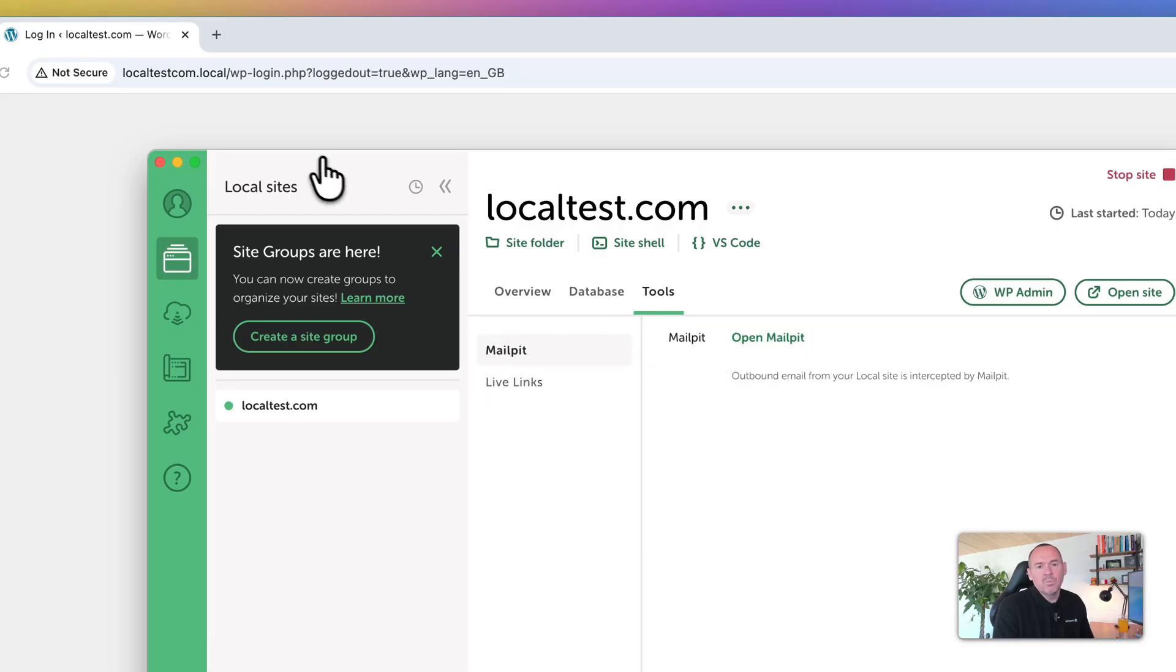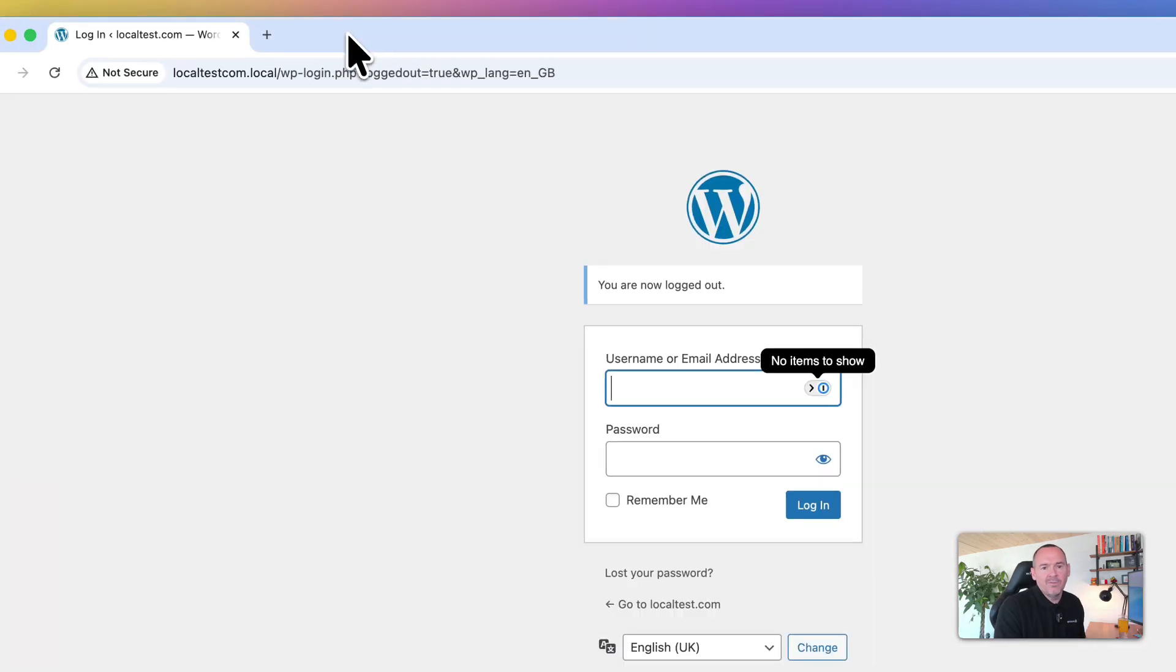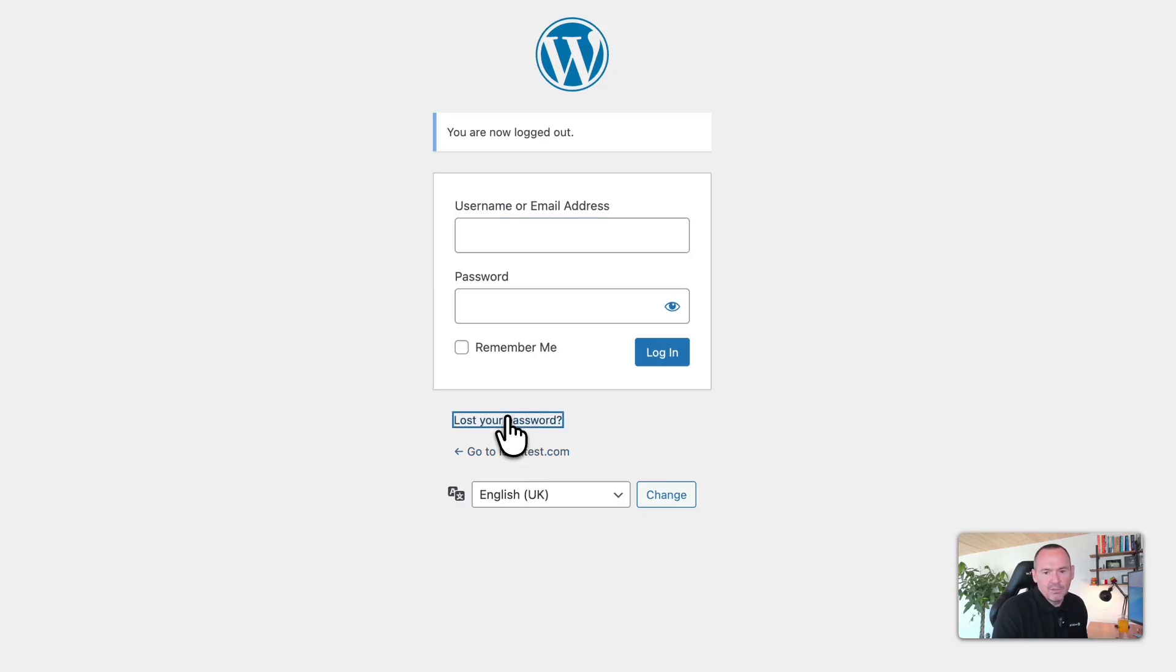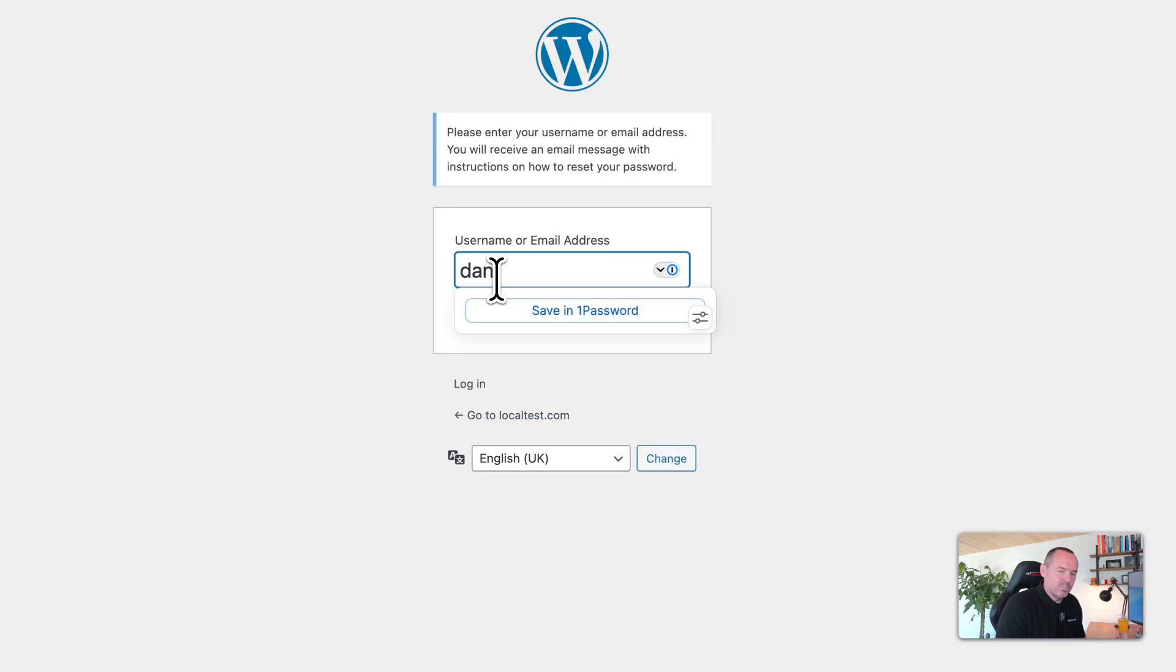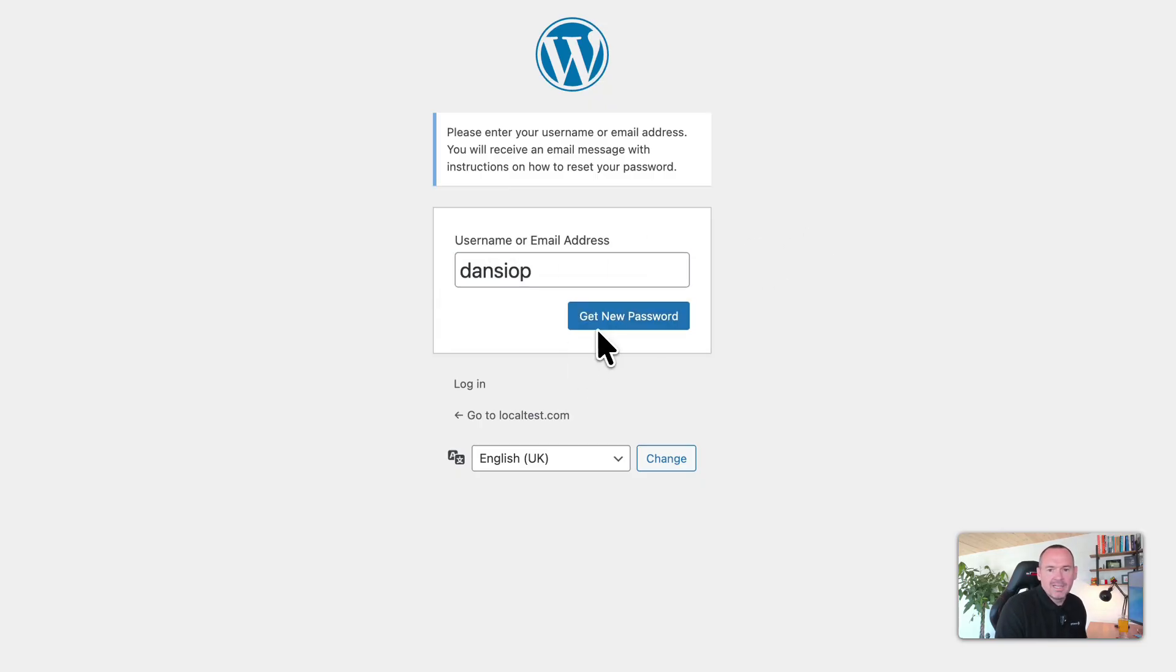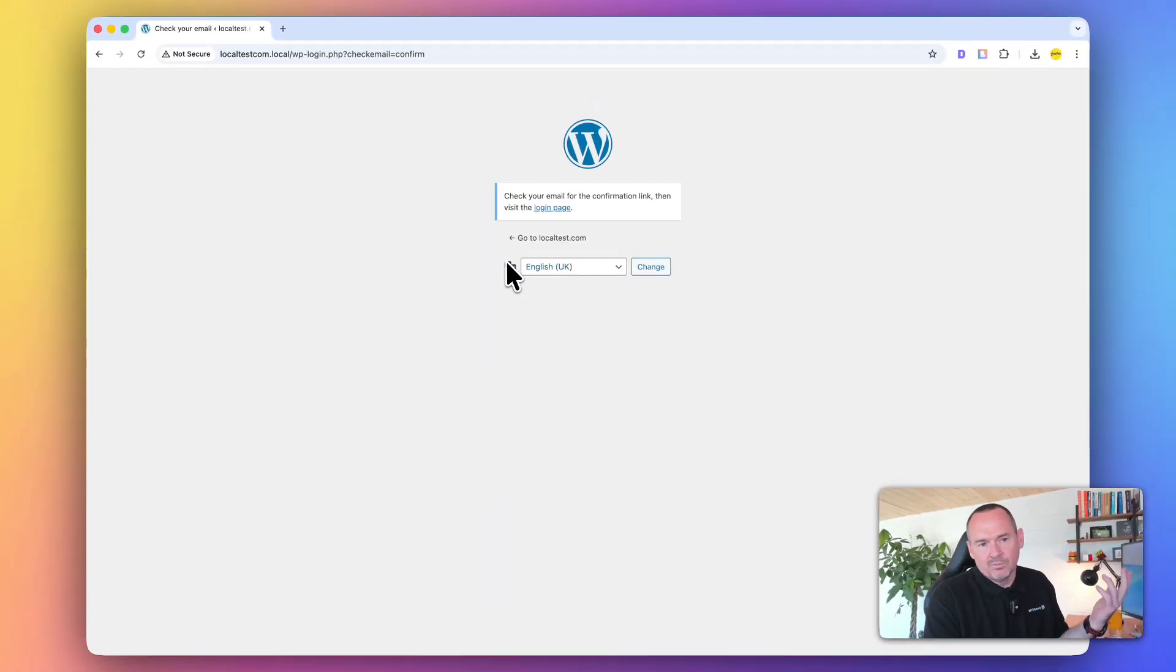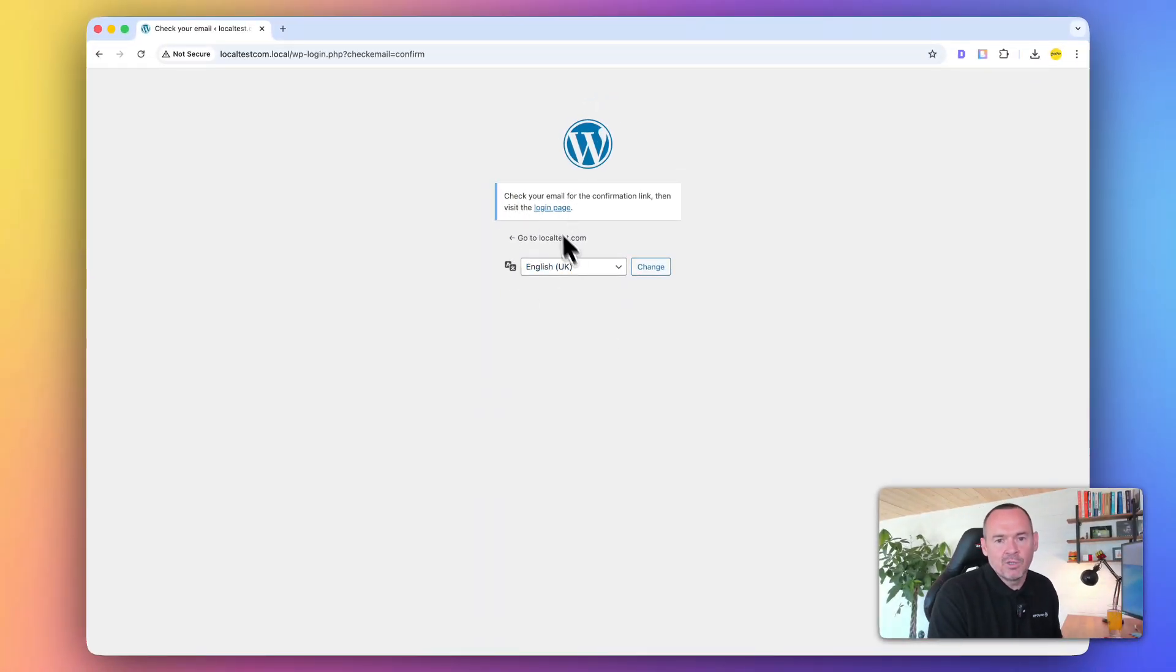So Mail Pit - you need to be aware of this. If you're at the login page and you can't remember what your login was, you can use the lost password here. You put your username in, and like any WordPress website, it'll send an email with a confirmation link.